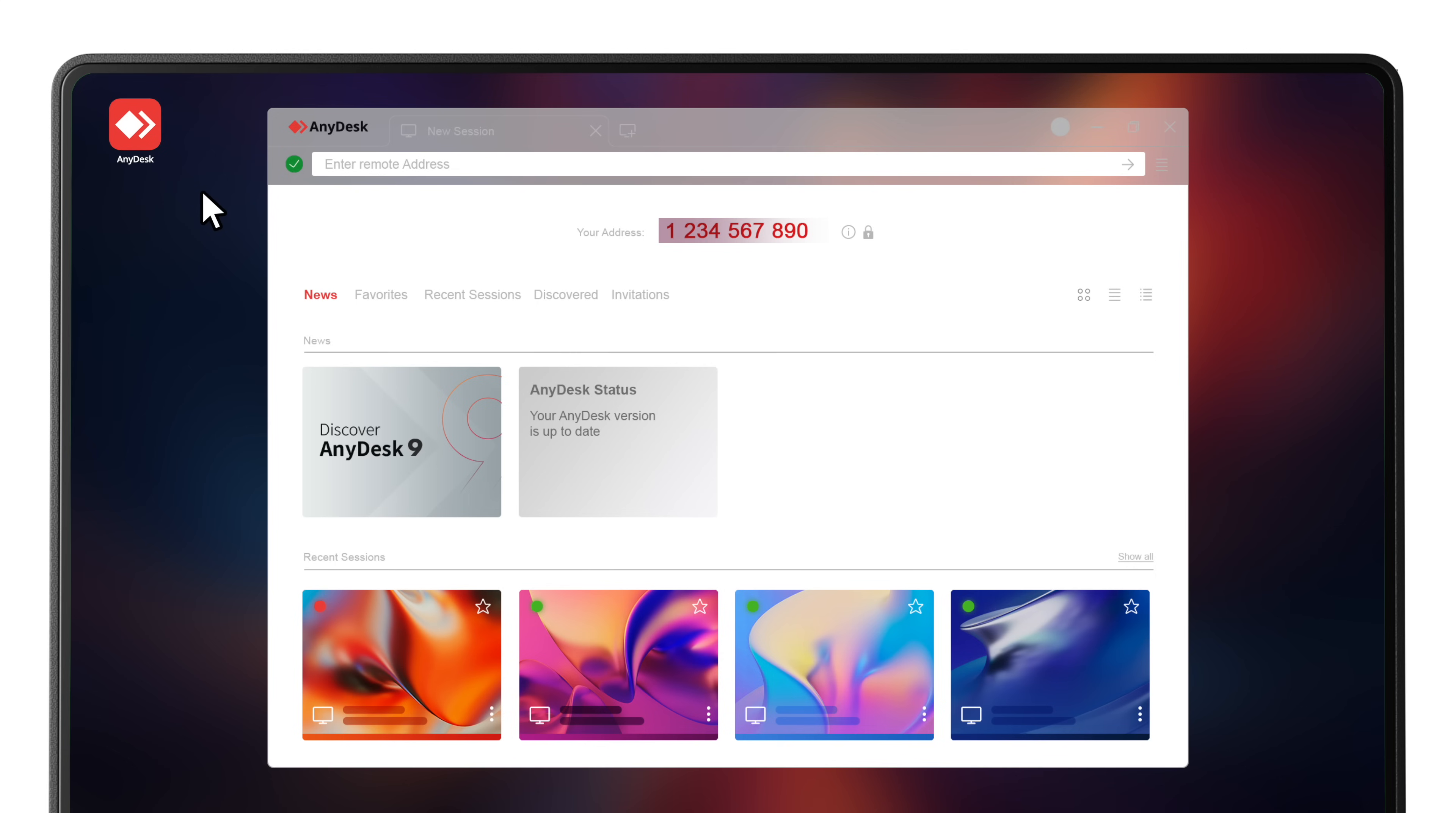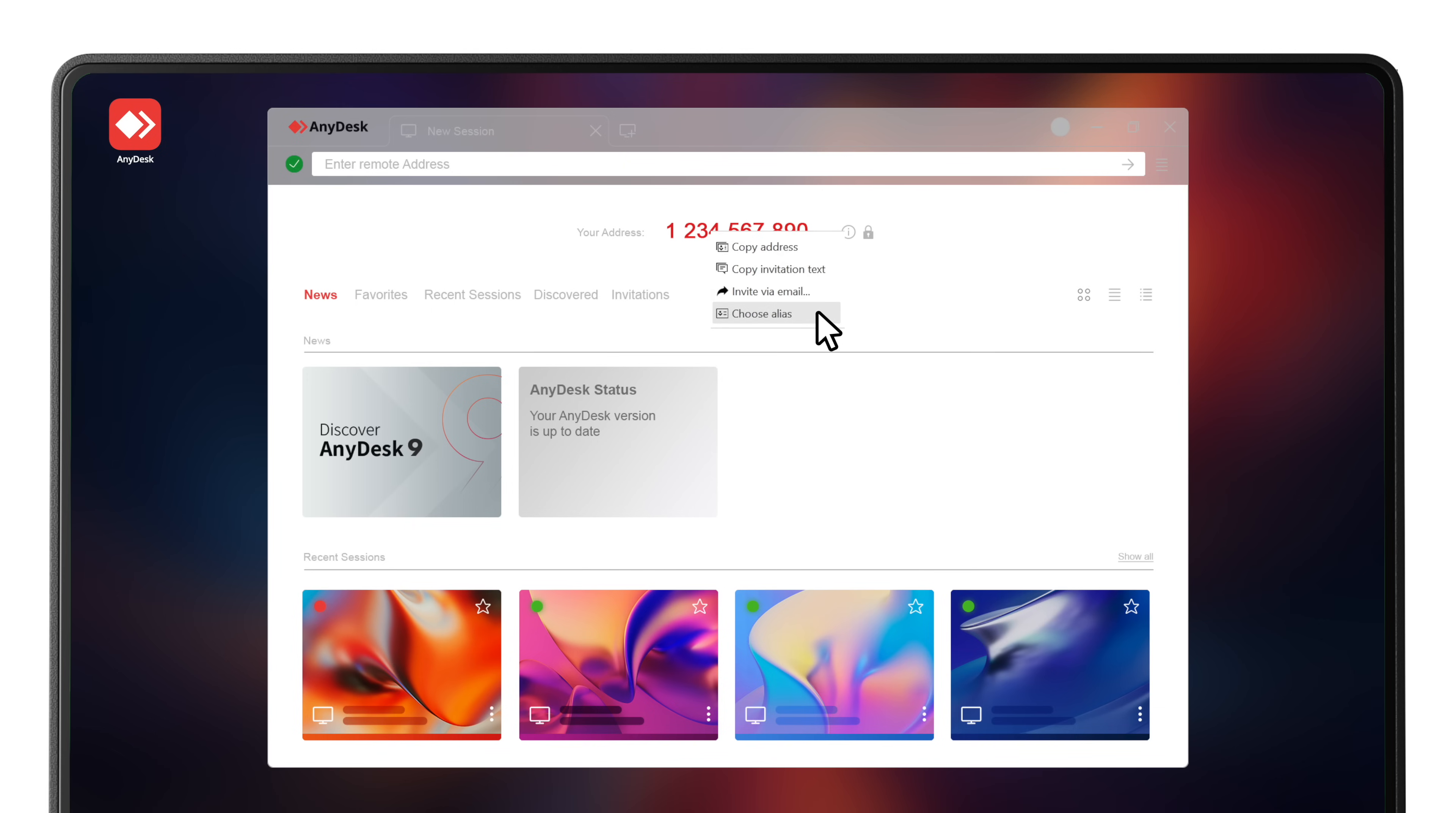Do you need an even more customized experience? Set up an alias to personalize your device's address by right-clicking the AnyDesk ID and selecting Choose Alias. That wasn't too hard.